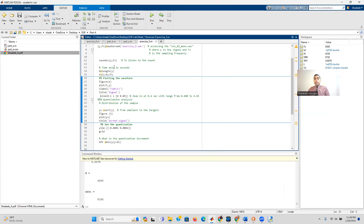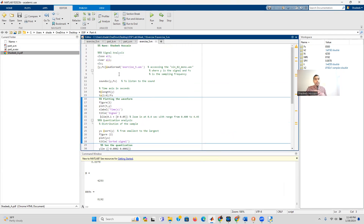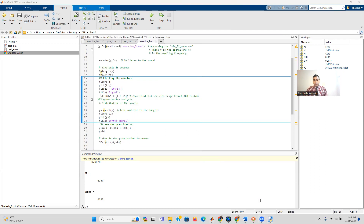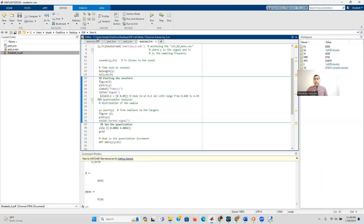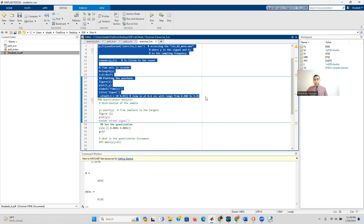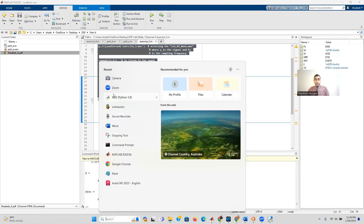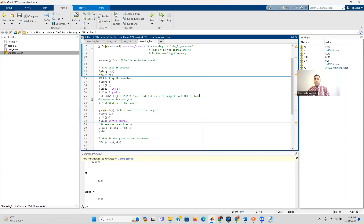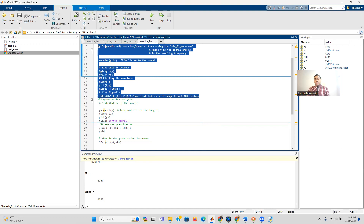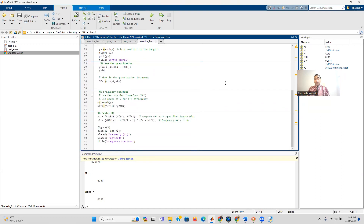To recap: in this video we generated a WAV audio file using Python, and then used MATLAB's audioread to read and verify that file. Even if you hadn't generated it yourself — say, by recording with Ocenaudio as in a previous video — you could use the same MATLAB code to read any audio signal. In the next video we'll cover quantization and related topics.